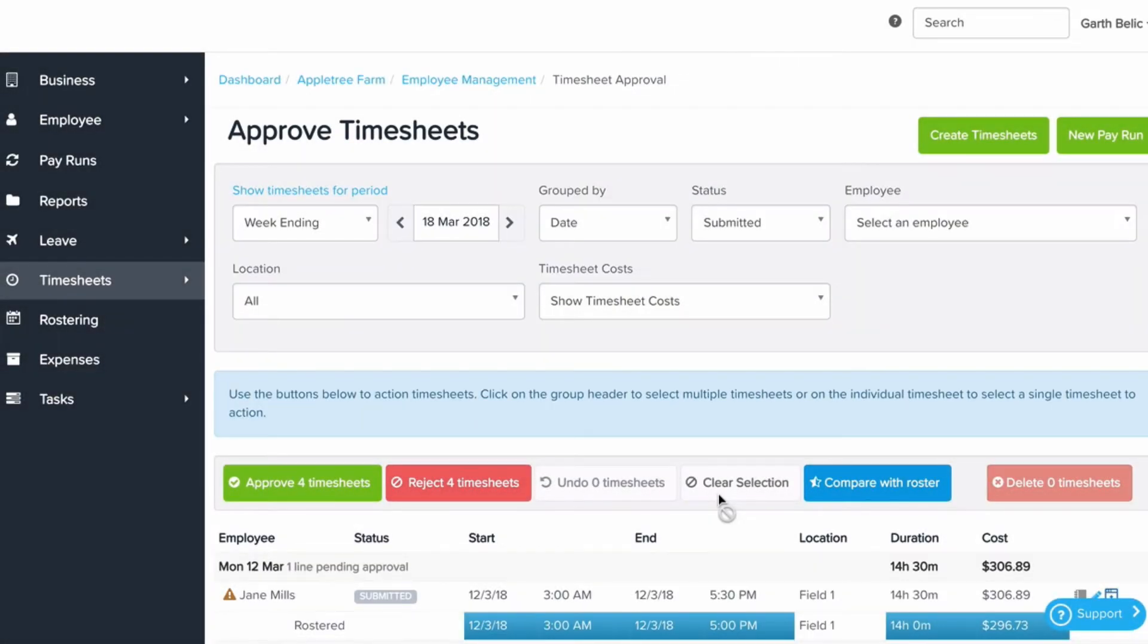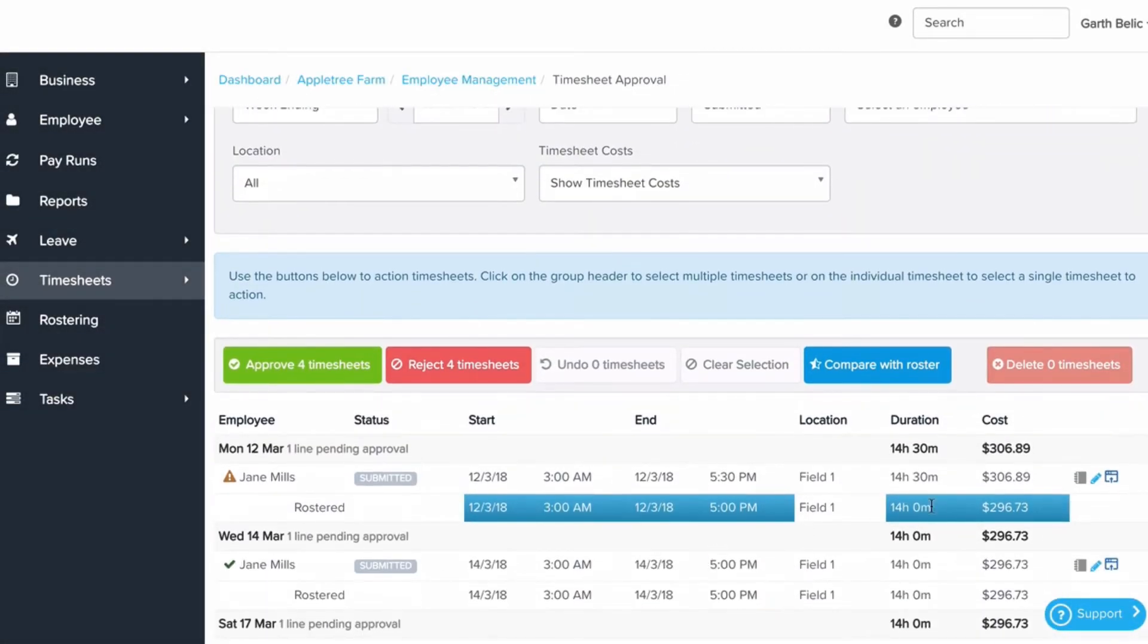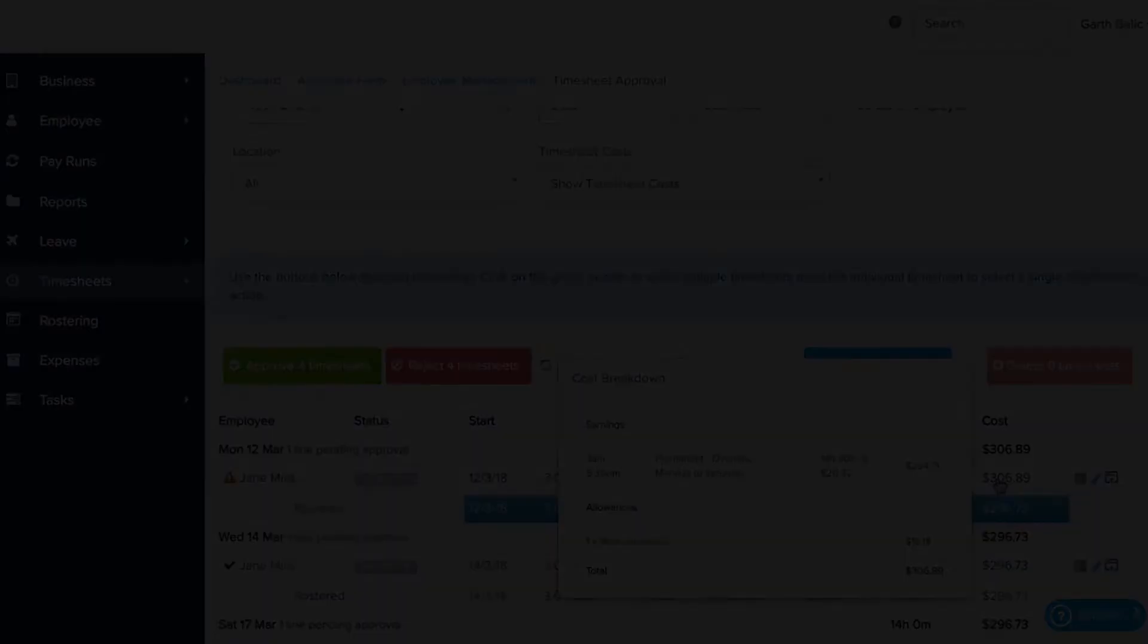When approving timesheets, we use our award interpretation to cost out what the actual time worked is going to cost us in the pay run.